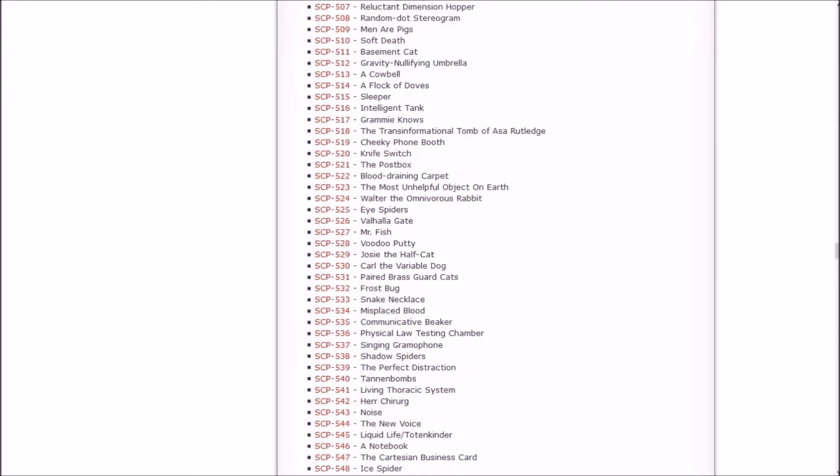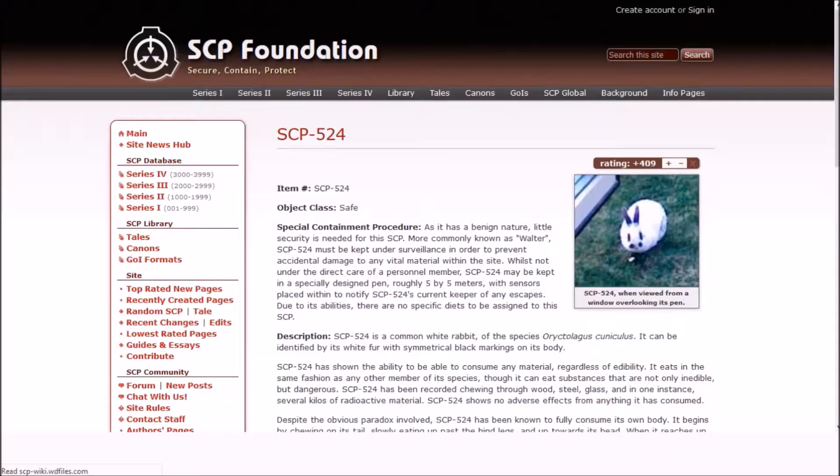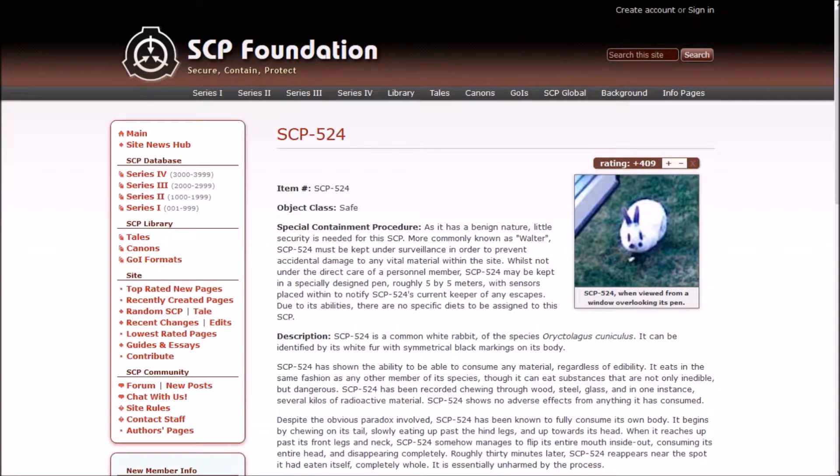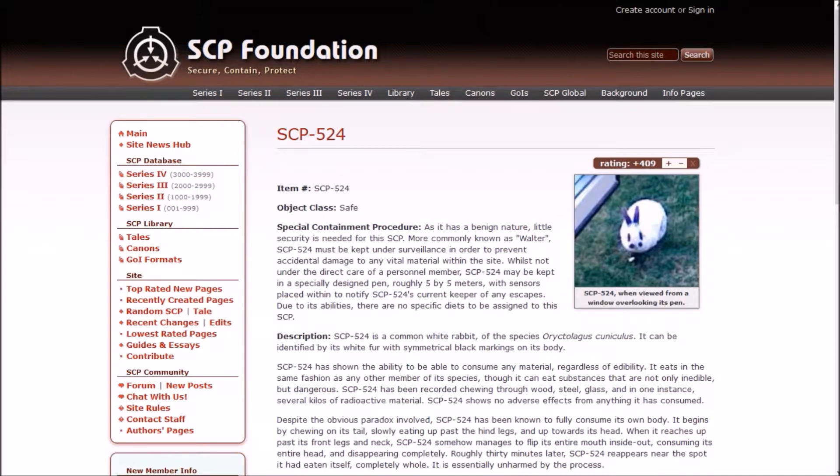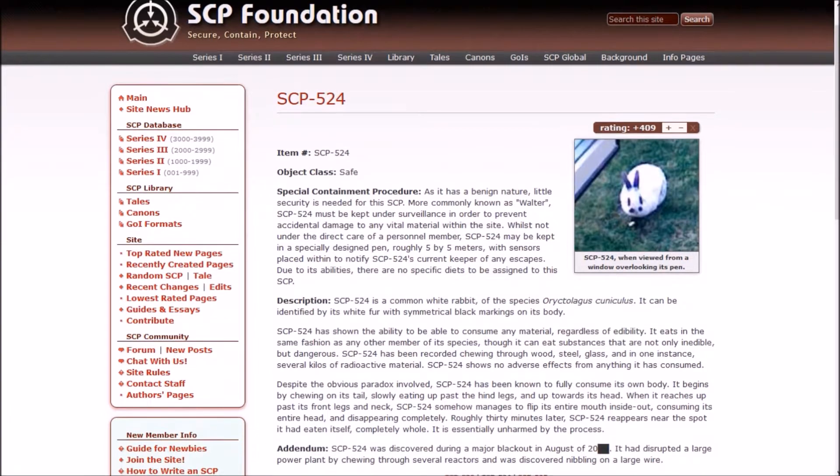Next up it's time for Walter the Omnivorous Rabbit, which is safe because it's a rabbit. Before I even almost continue, I must just stop right here and say that this is probably the rabbit from Monty Python and the Holy Grail. At the very least, it's probably what it's based on. As it has a benign nature, little security is needed for this SCP. More commonly known as Walter, SCP-524 must be kept under surveillance in order to prevent accidental damage to any vital material within the site. Walter may be kept in a specially designed pen roughly 5x5 meters. Due to its abilities, there are no specific diets to be assigned to this SCP.